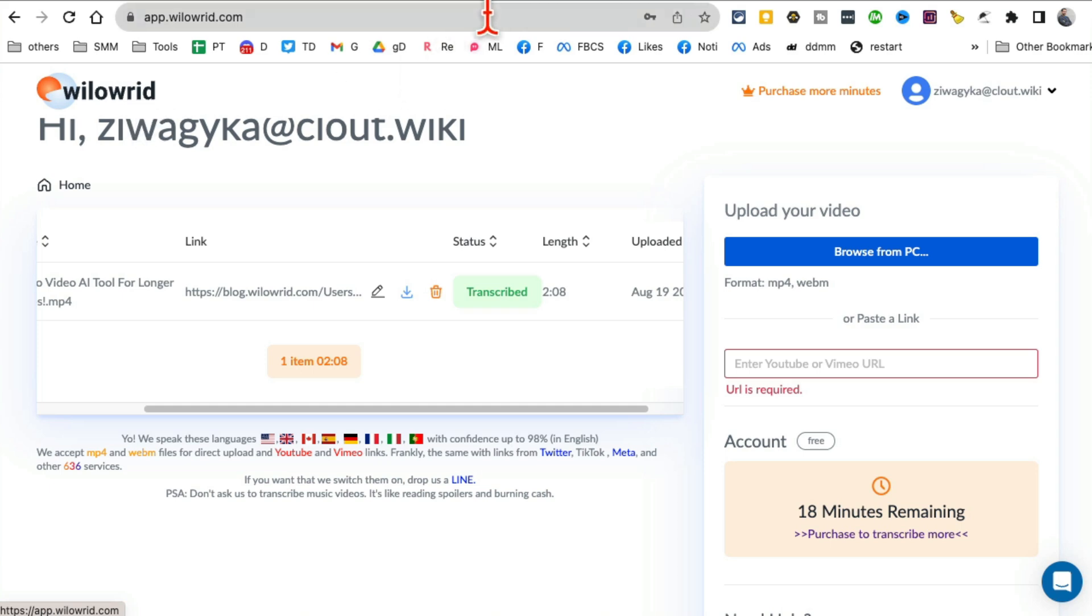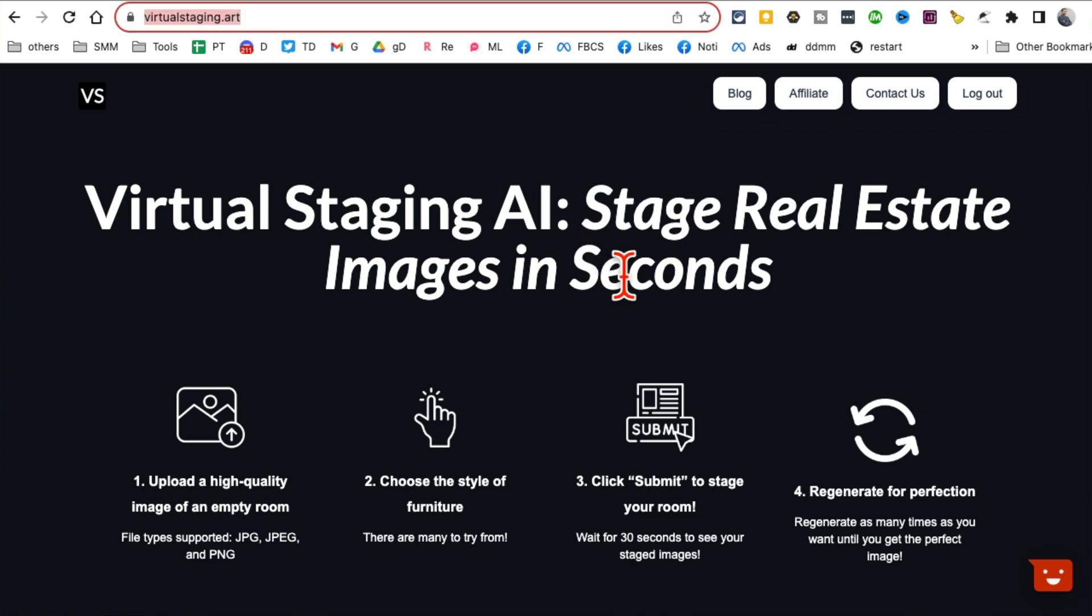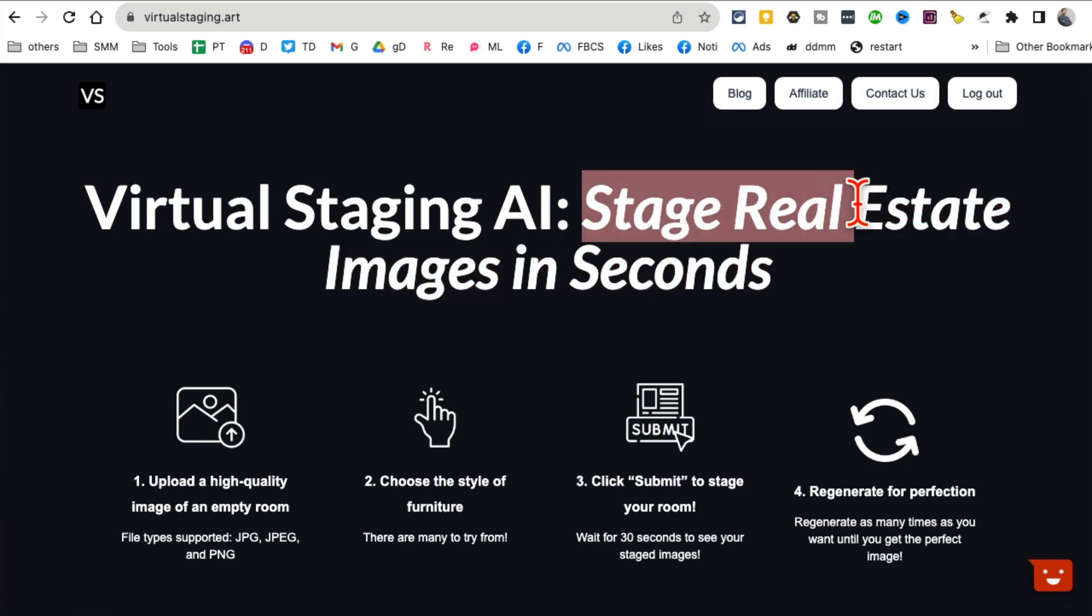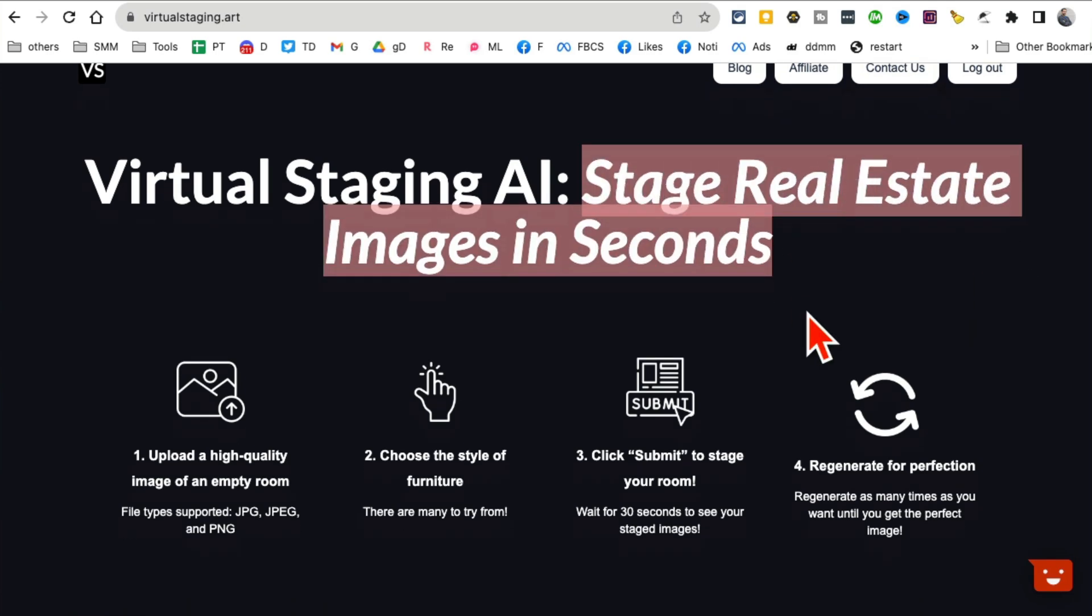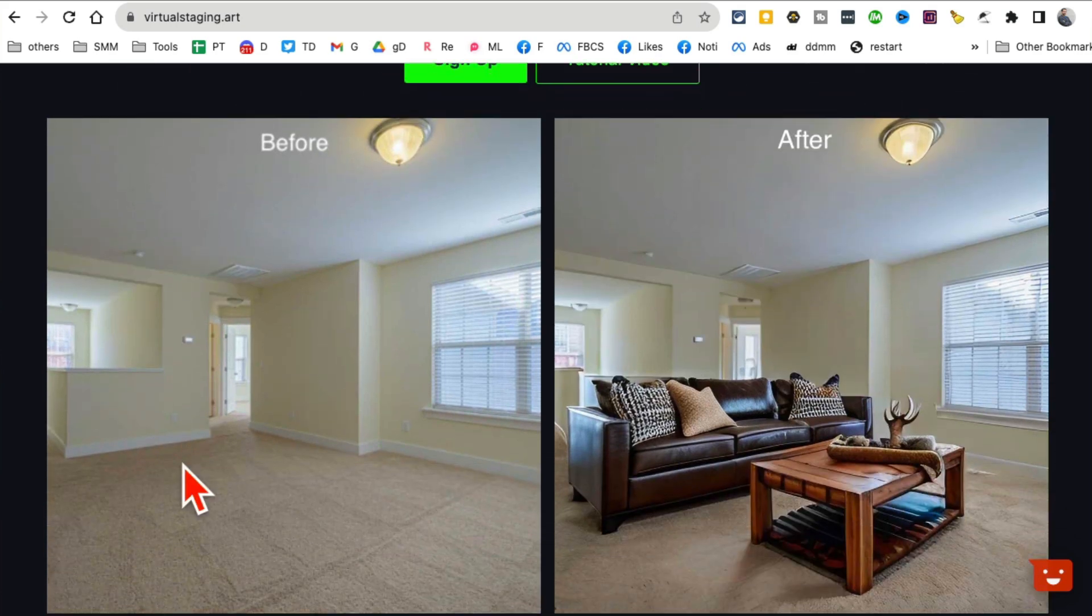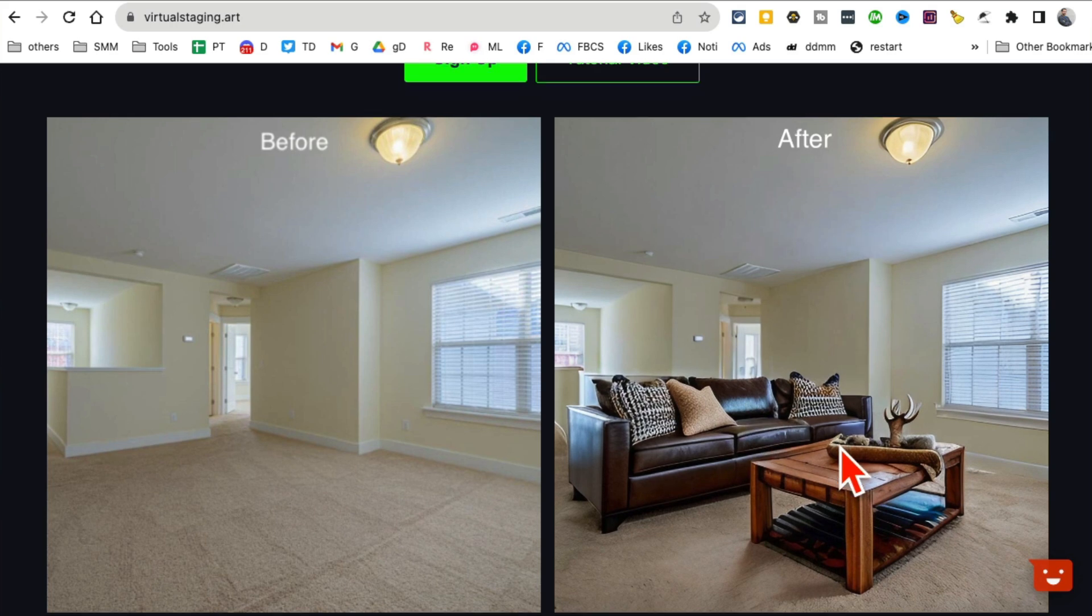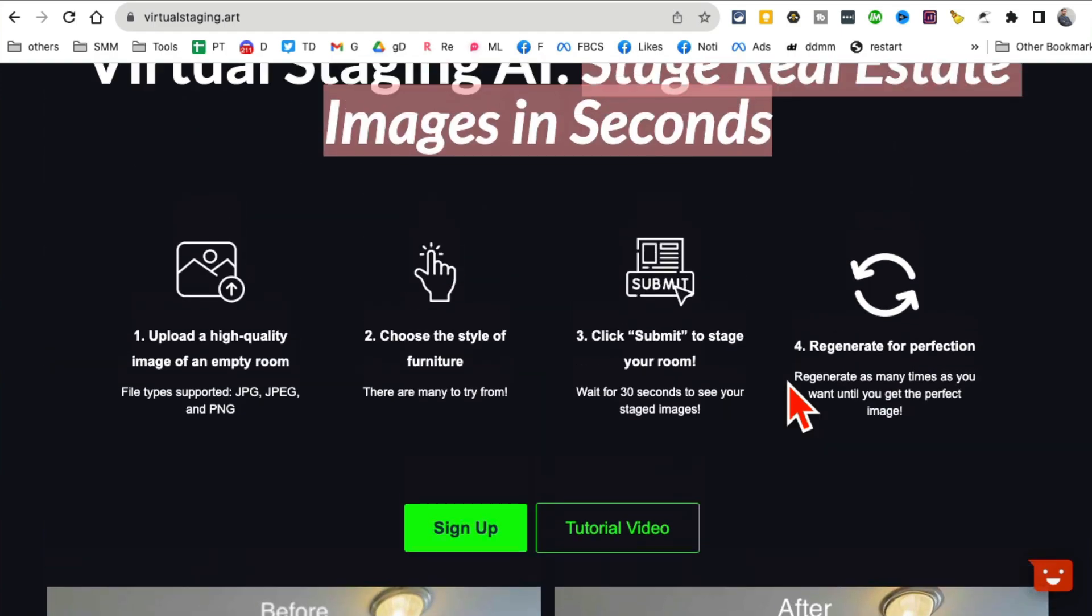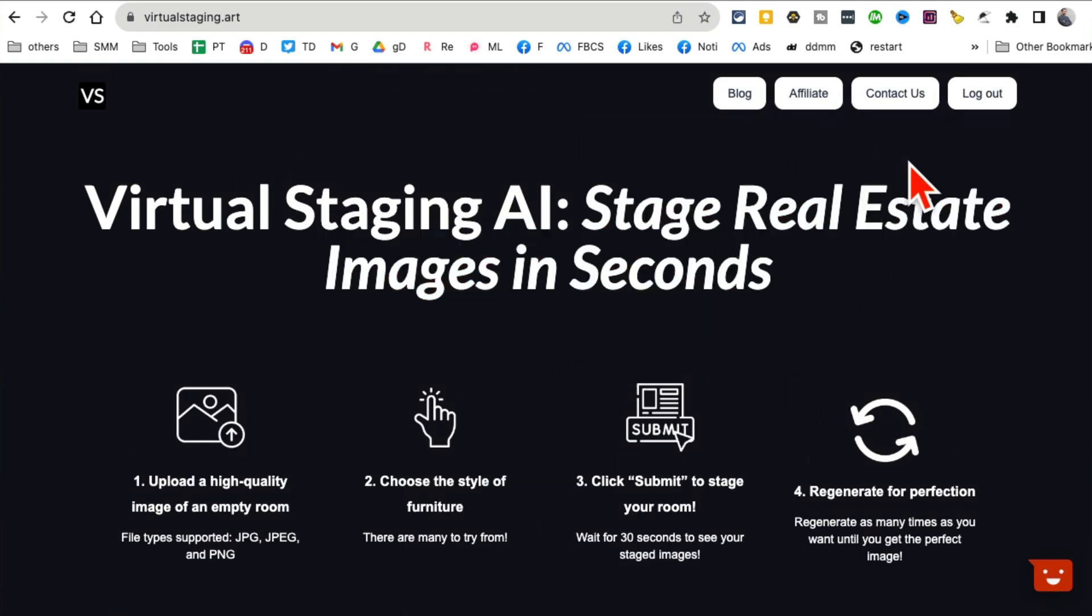Tool number five is virtualstaging.art. If you're in real estate, pay attention - you're going to love this tool. You can stage real estate images in seconds. What this tool does is, let's say you have an empty room. It takes that, you upload the picture of the empty room, and it virtually stages it and puts images into it so you can use it in your real estate listings.